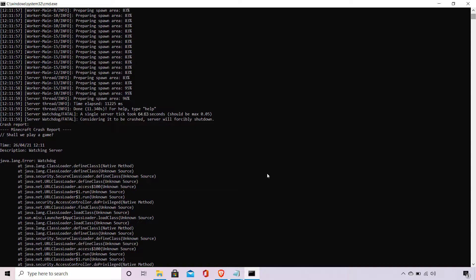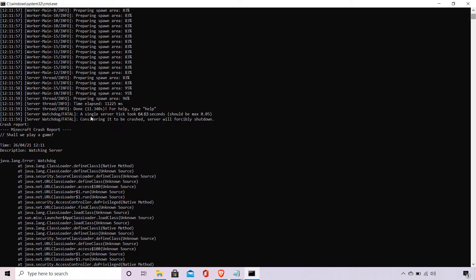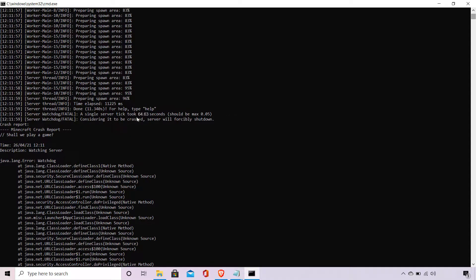In the screenshot you can see what was going on in my server when the shutdown happened. So as you can see, briefly after starting my server we received a line saying server watchdog slash fatal: a single server tick took 64.63 seconds, should be max 0.05.